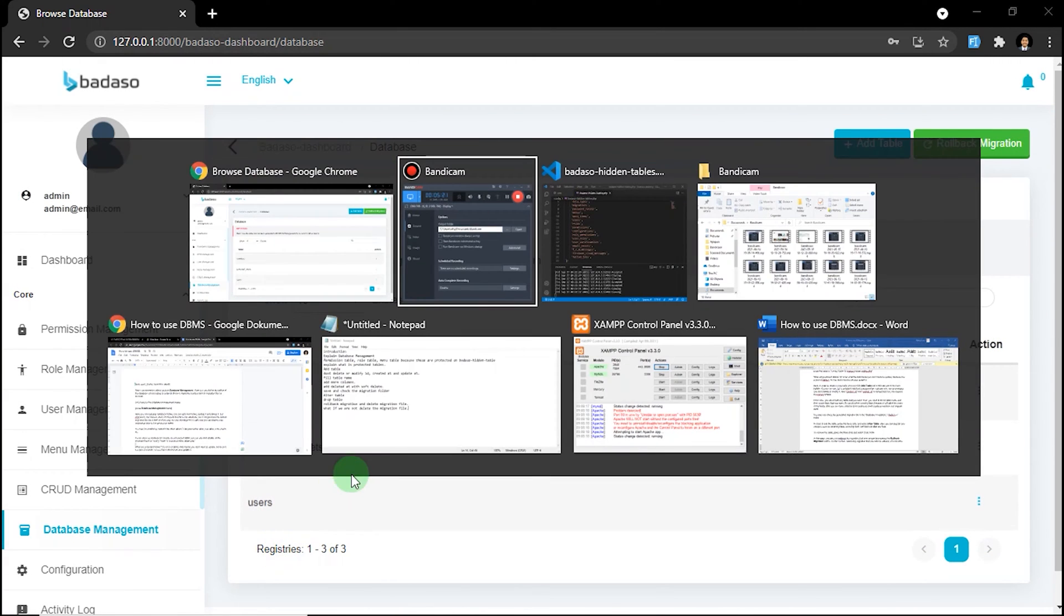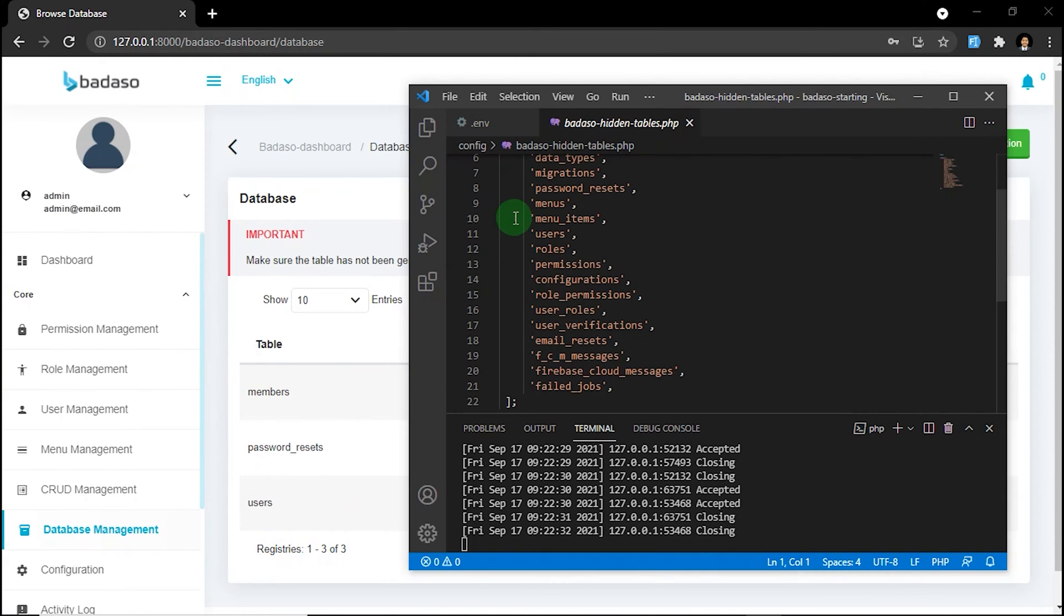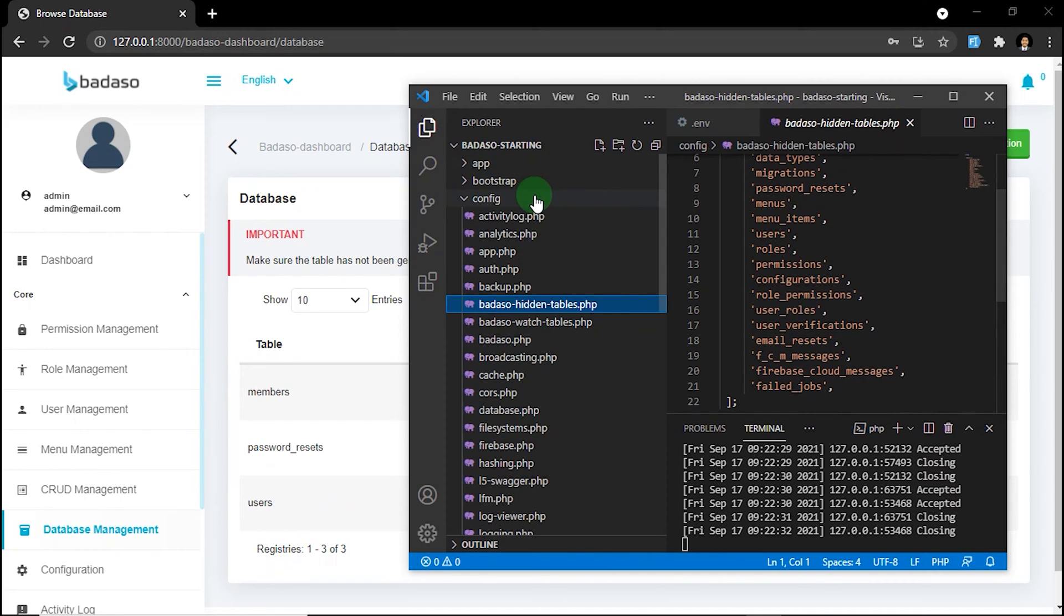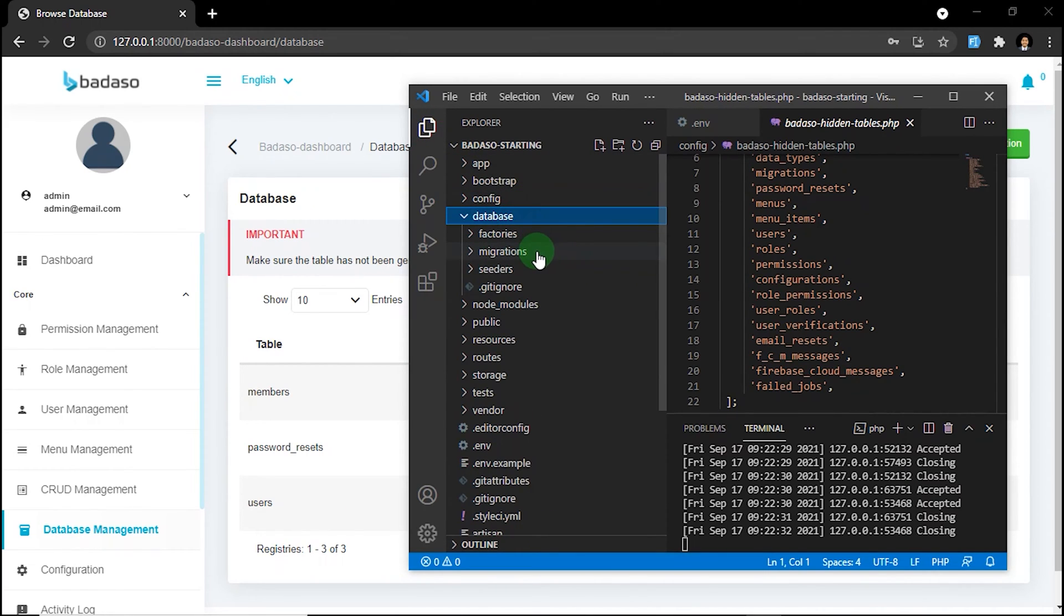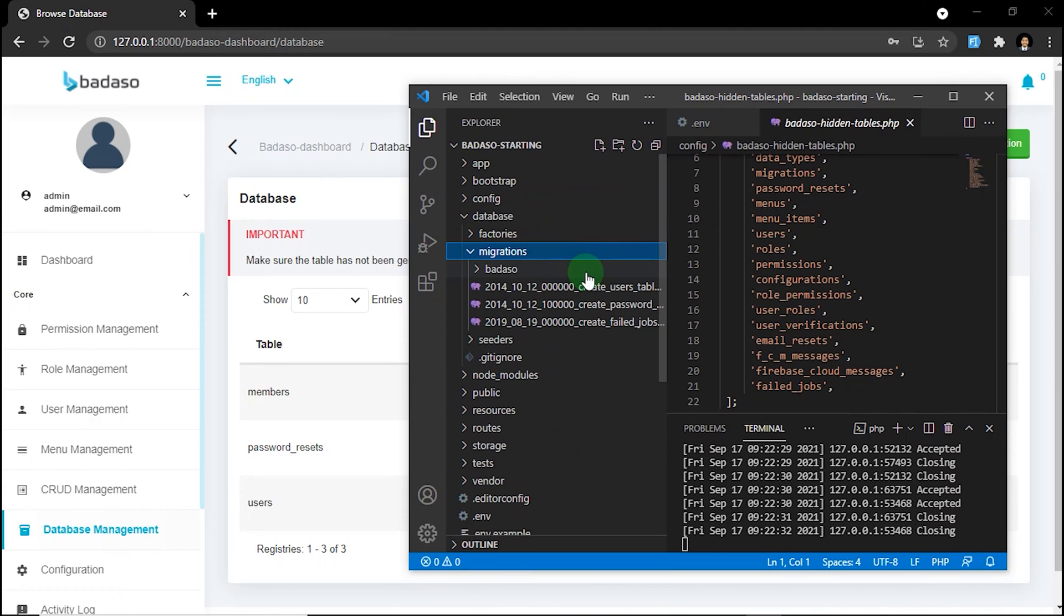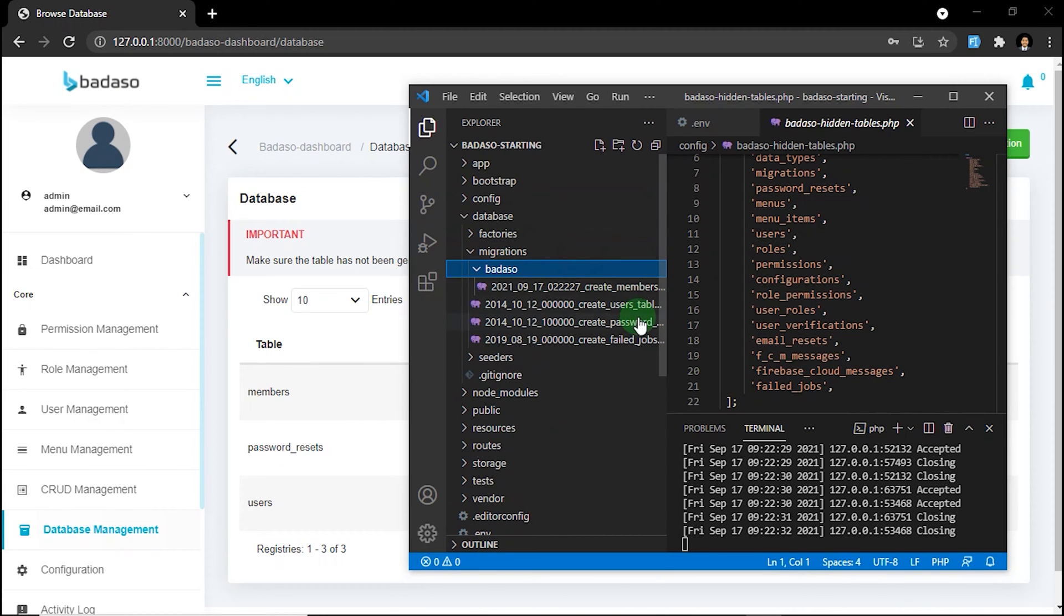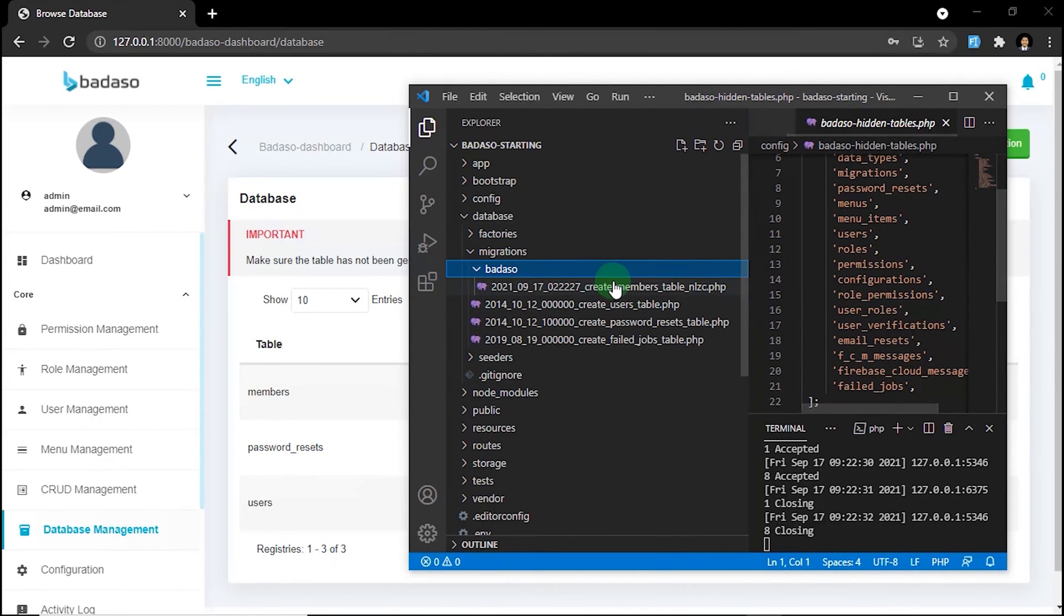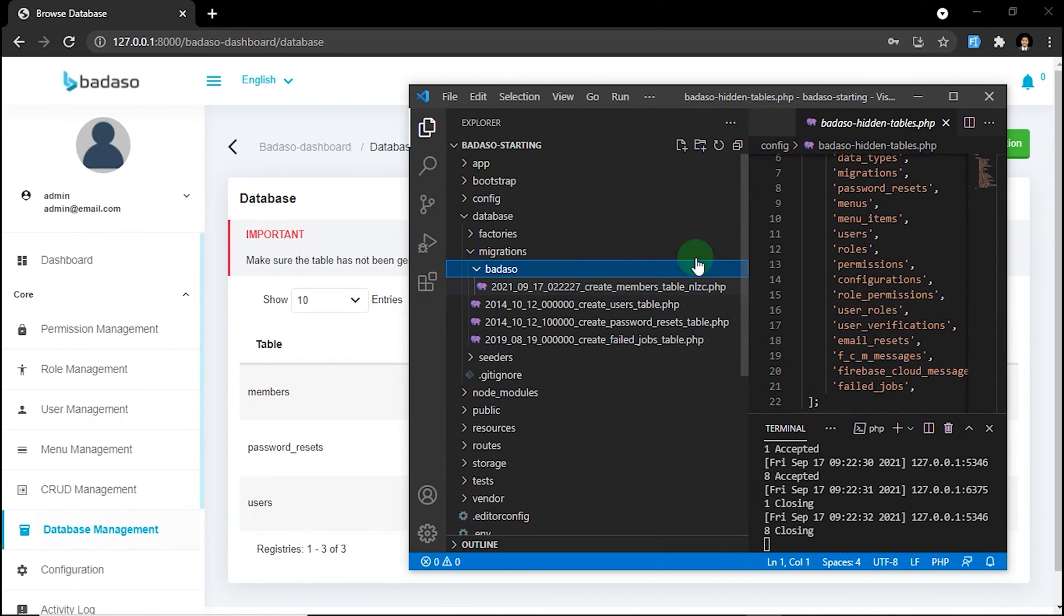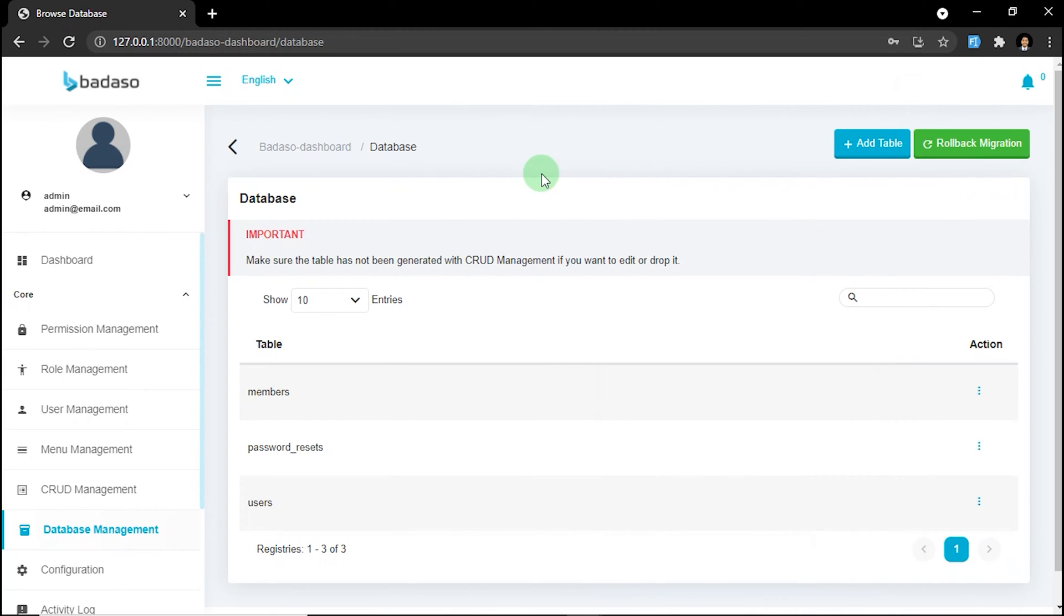We can see the migration file on here. Database, migration, badasso, right here. Let's back into it.